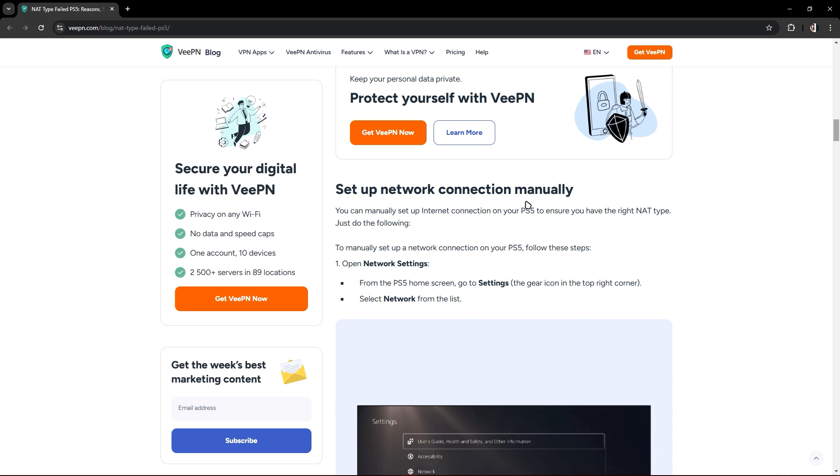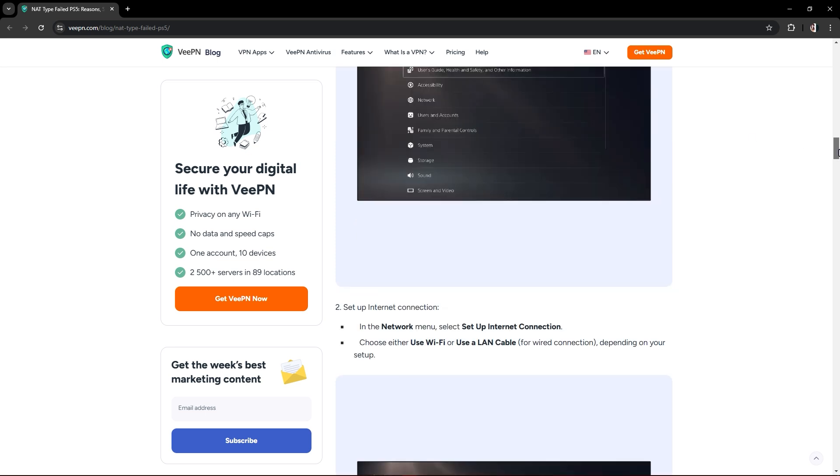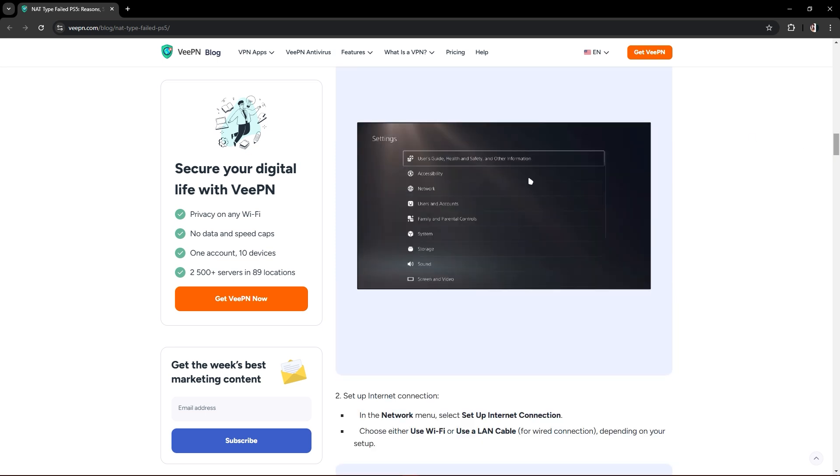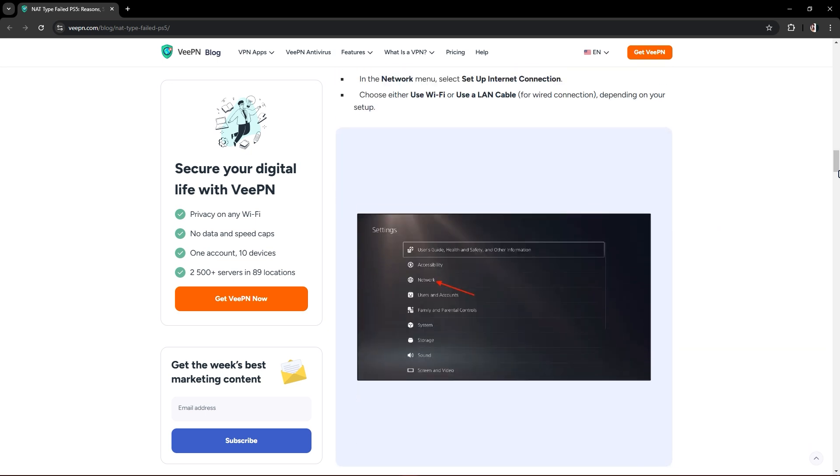First, open network settings. From the PS5 home screen, go to settings. This is where you will find the display. Select network from the list. In the network menu, select set up connection.